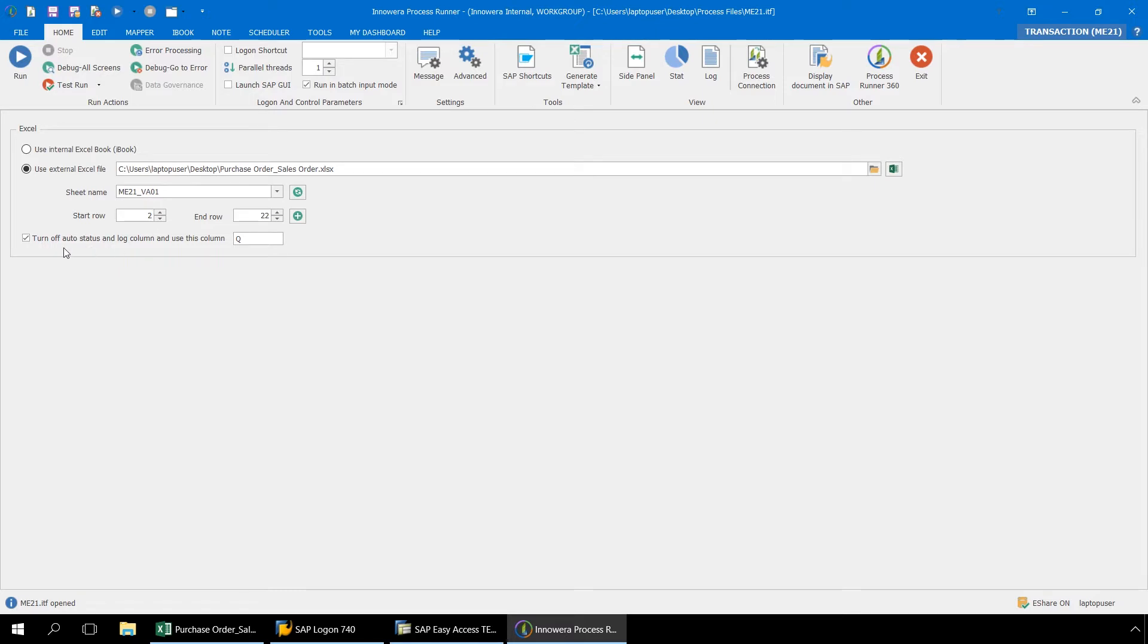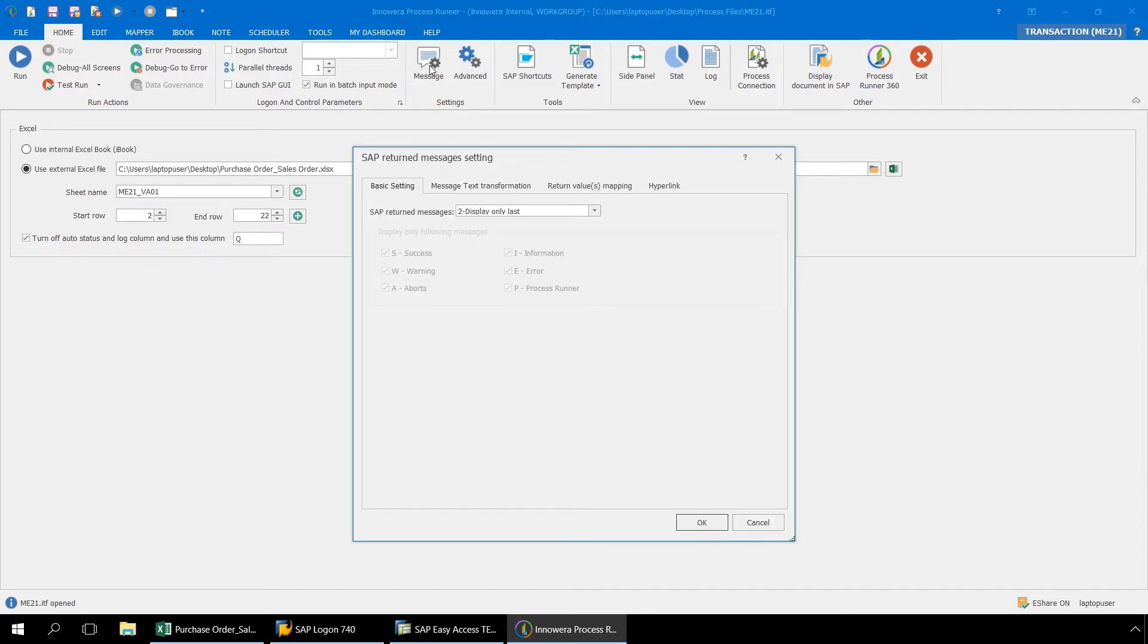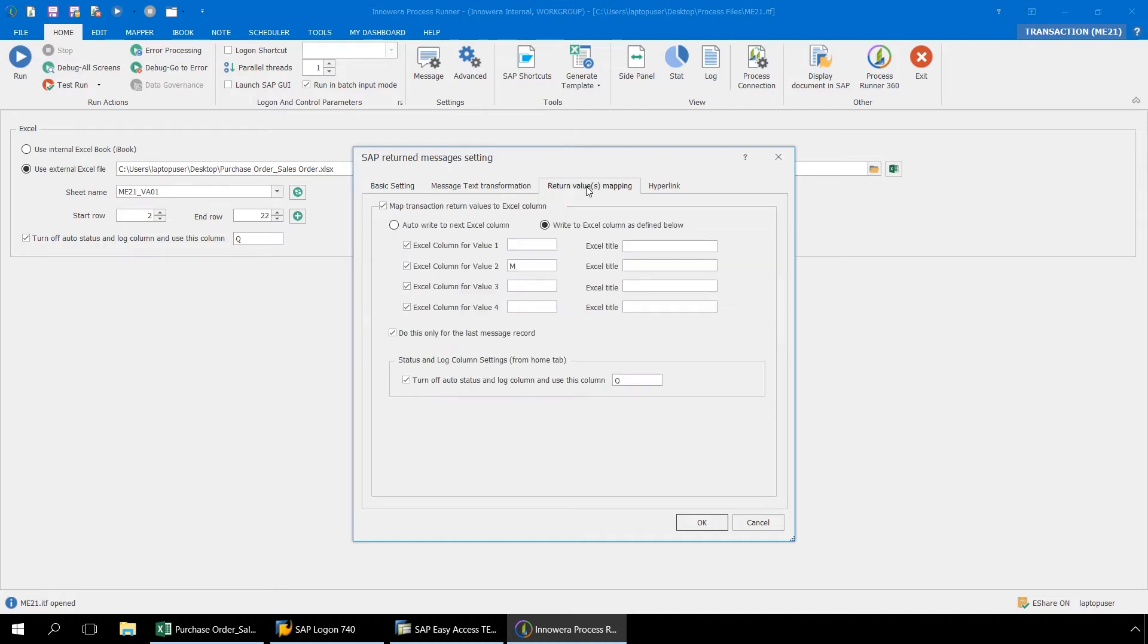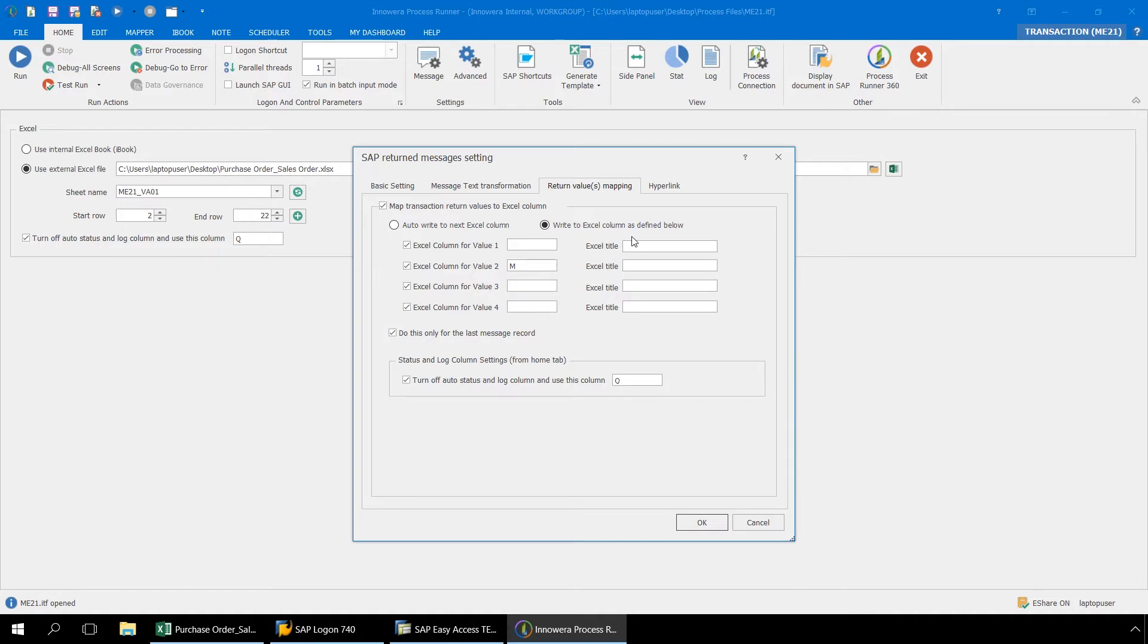We have also set our Auto Status and Log column to begin from column Q. Now let's push Message and from this SAP Returned Message setting, select Return Values Mapping. When SAP returns Success Messaging, it also returns variable values separately. The settings in this screen allow us to directly capture the variable values in the Excel columns of our choice. By selecting Map Transaction Return Values to Excel Column and Write to Excel Column as defined below, we are able to designate Variable Value 2 from the ME21 Success Messaging to Write Column M in our Excel spreadsheet. Value 2 is the Purchase Order Number.